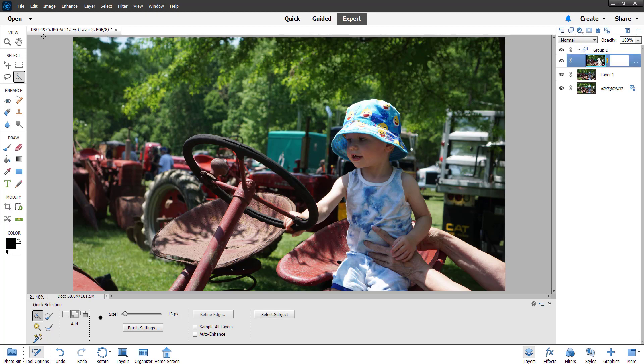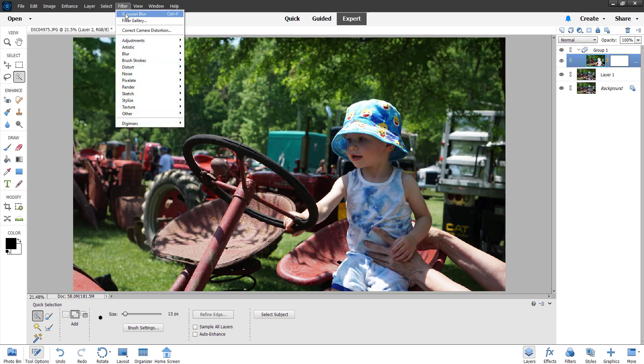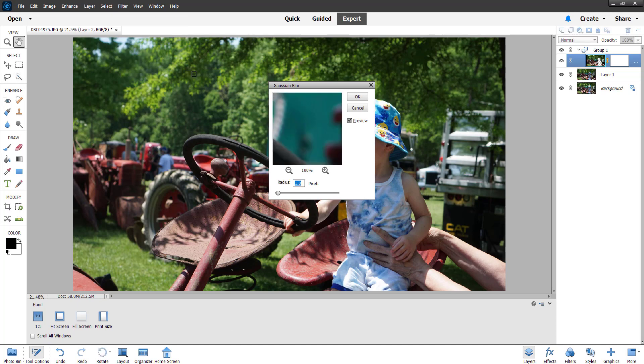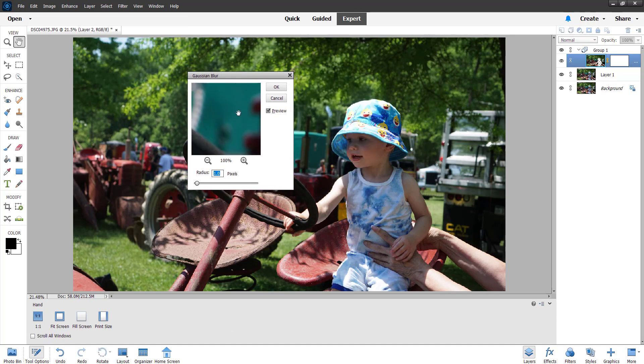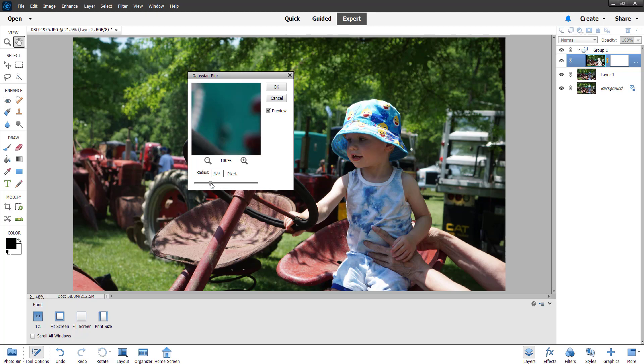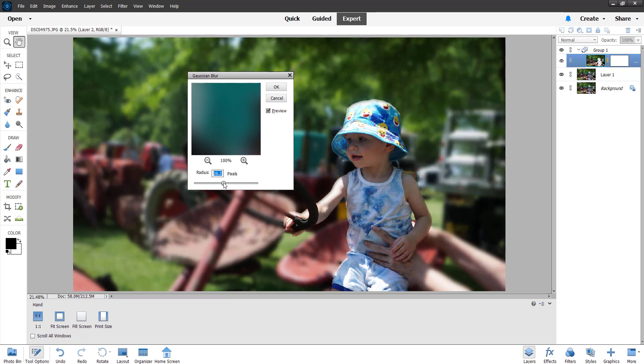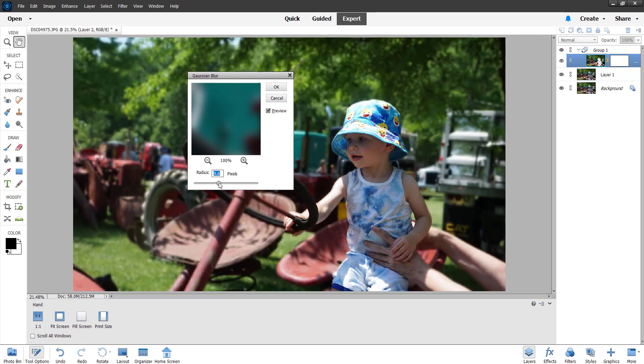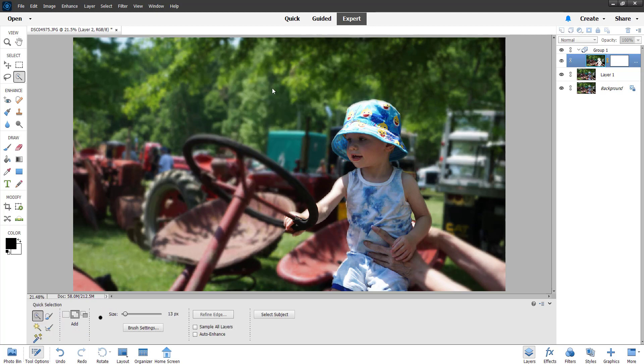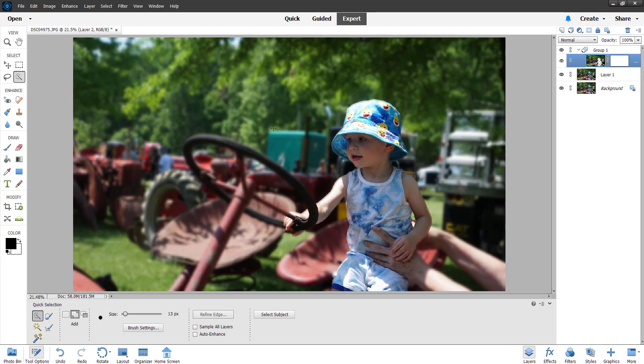Now we're going to add a Gaussian blur. To do that all we need is Filter, Blur, Gaussian Blur. We're going to blur this a little bit more here. You can see now we're only blurring out the background, not him, not my grandson. Click okay, and now that background is in a soft focus.